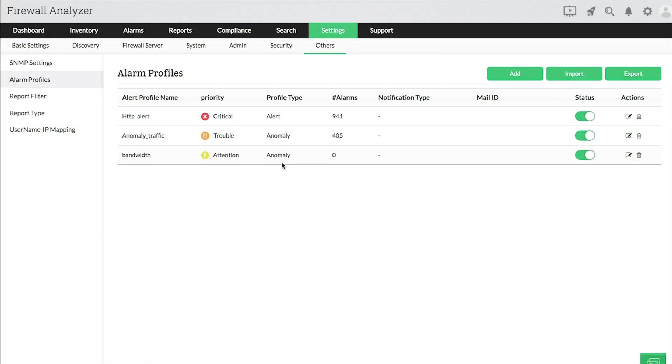In this video, we will see how to create an alarm profile to generate alarms and notify users in Firewall Analyzer.